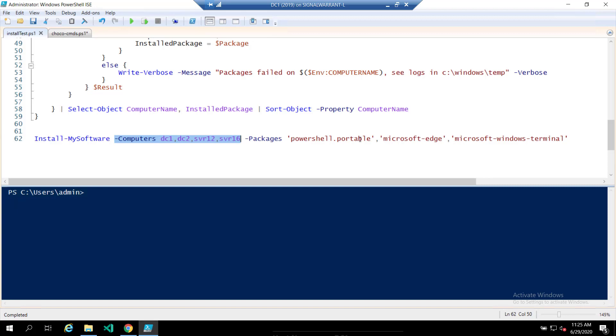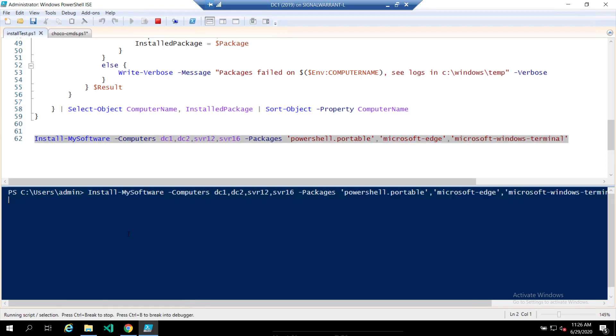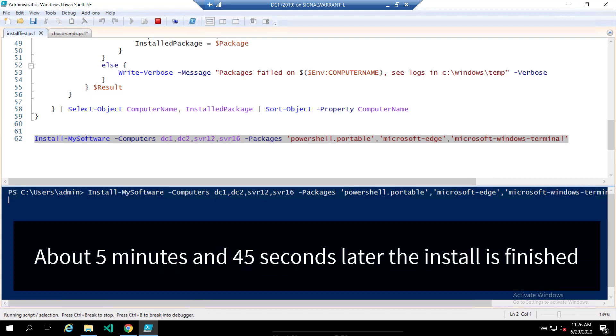PowerShell Portable is just how PowerShell 7 is listed in the Chocolatey repository, Microsoft Edge, and the Windows Terminal. These are the three that I usually install on all my VMs because reasons. So we're going to run that, let it run for a few minutes, and with the power of editing, we'll come back as soon as that's done.